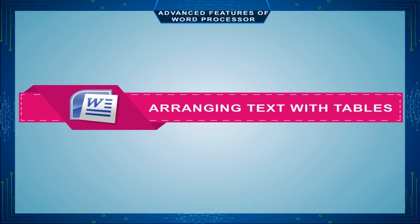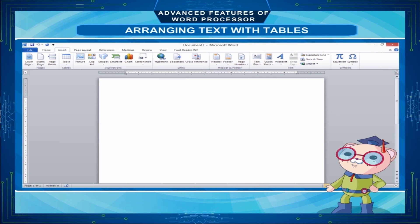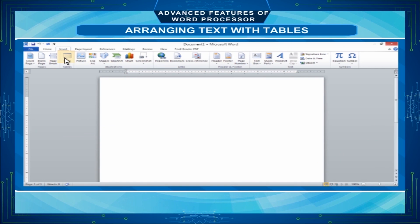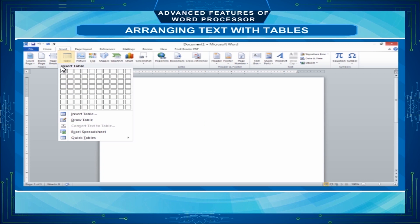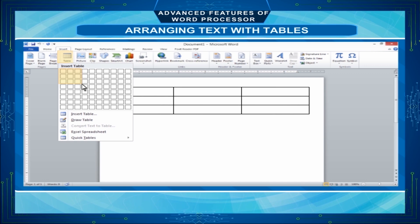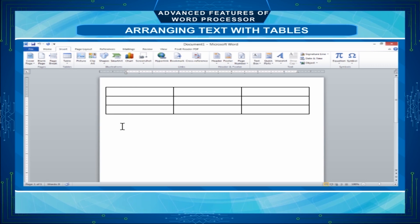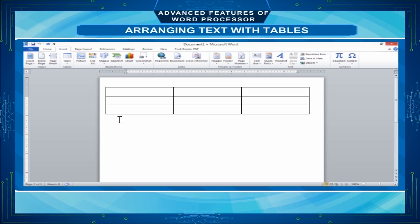Arranging Text with Tables. If you need to include structured text in your document, then using a table is the easiest way to make sure that it will remain neatly formatted even when you edit it. To create a table, click the Table button on the Insert tab of the ribbon. Drag the mouse along the grid that appears, highlighting the number of rows and columns for the table, then release the mouse button to insert the table. To insert text in a table, simply place the cursor and click on the desired cell and start typing.